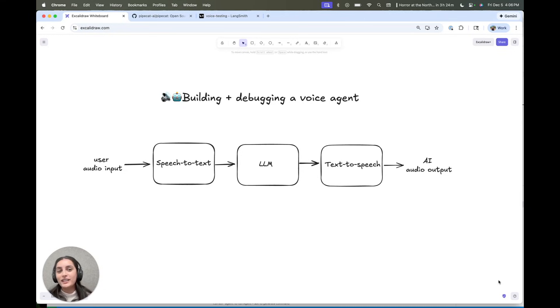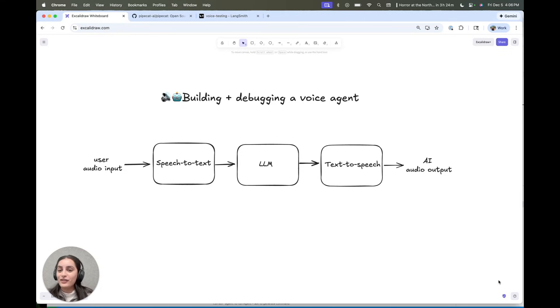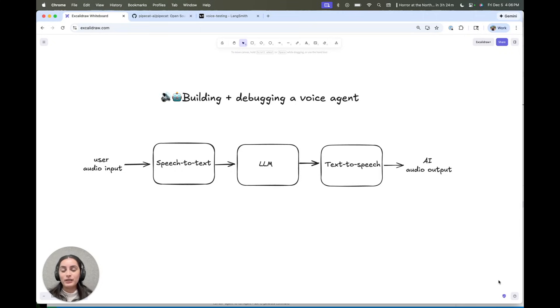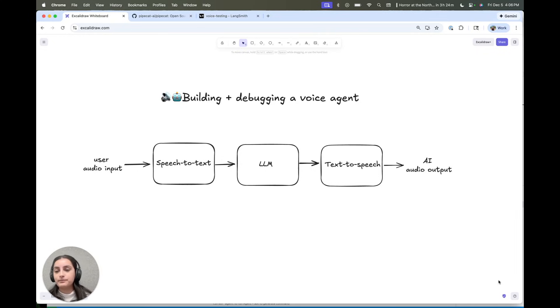I'm Tanushree, and I'm going to show you how to build a voice agent, specifically a French tutor, with this framework called PipeCat. I'm going to walk through how it works end-to-end, and then we've also hooked up observability into LangSmith, so we can peel back the layers and show you what happens in each step of your voice agent.